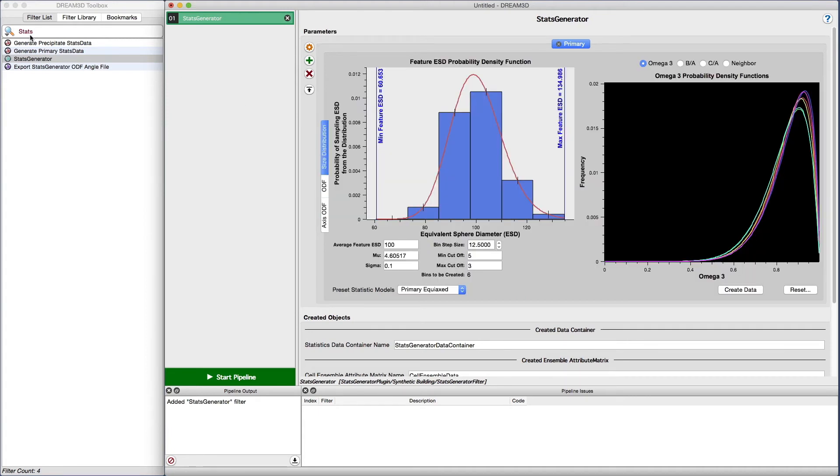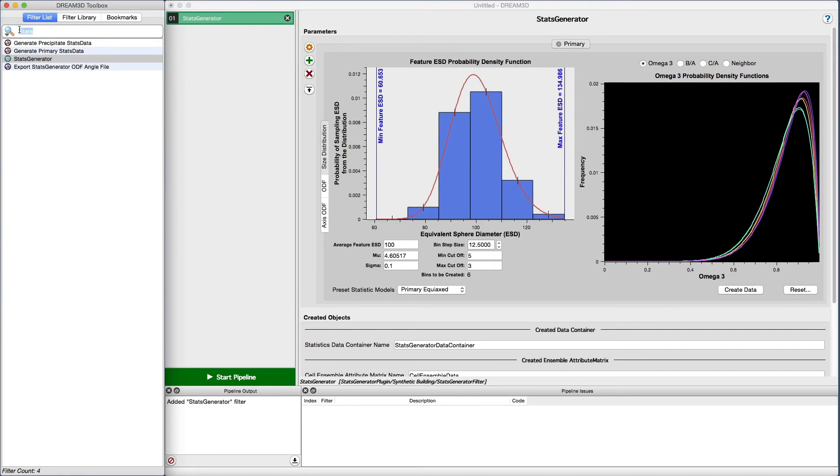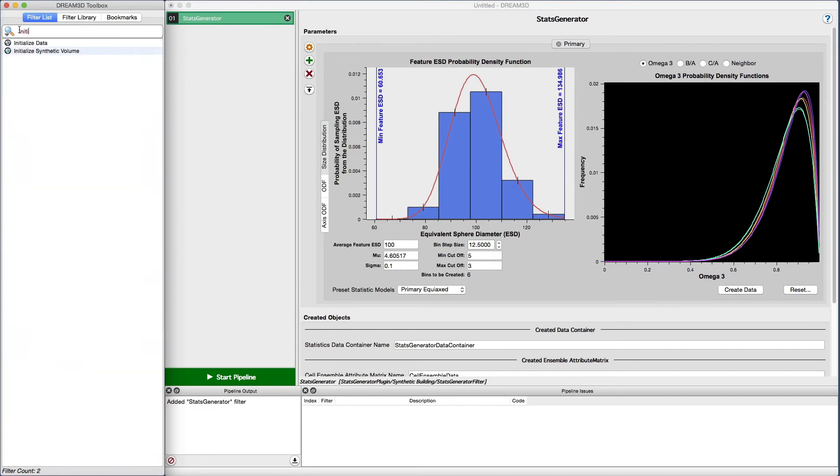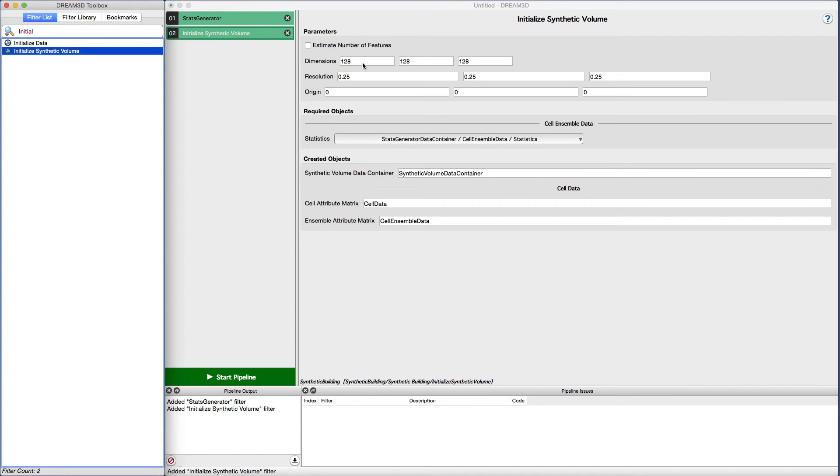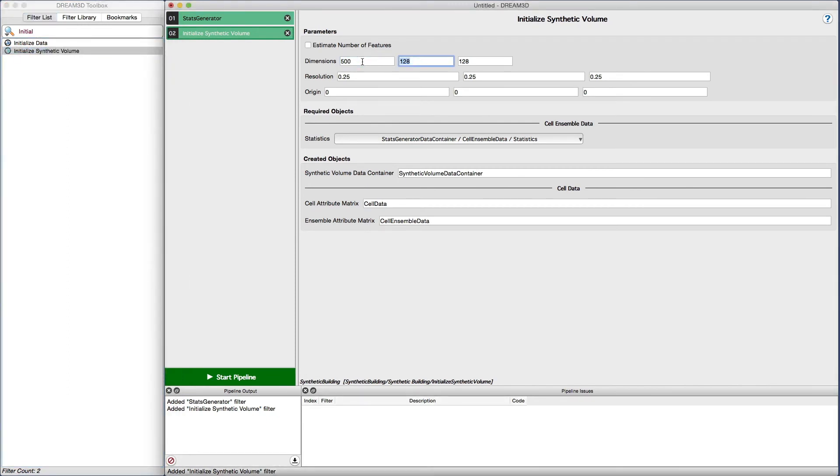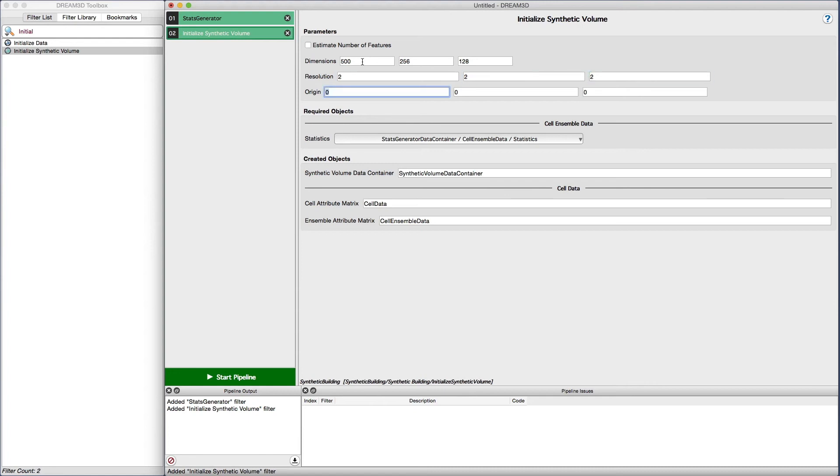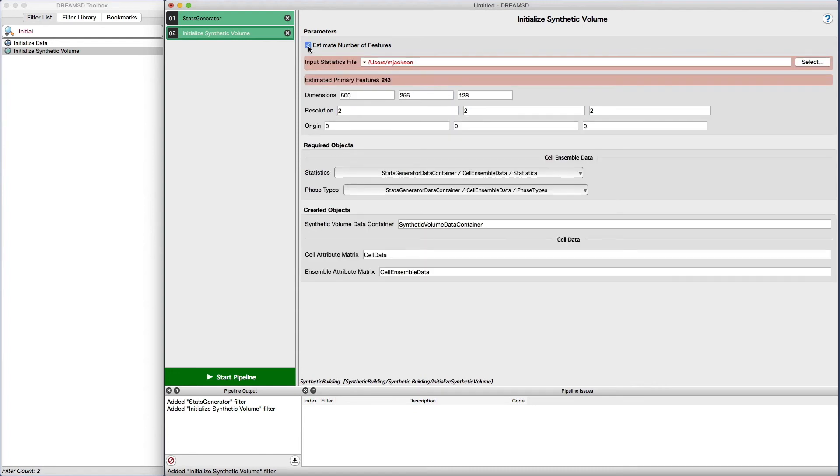Now that we have all of our input parameters set up, we can finish building up the pipeline. First we need to insert the initialize synthetic volume filter. We are going to create a volume of 500 by 256 by 125 voxels in the slab structure with a resolution of 2 microns per voxel. This should generate about 225 grains in the final structure.